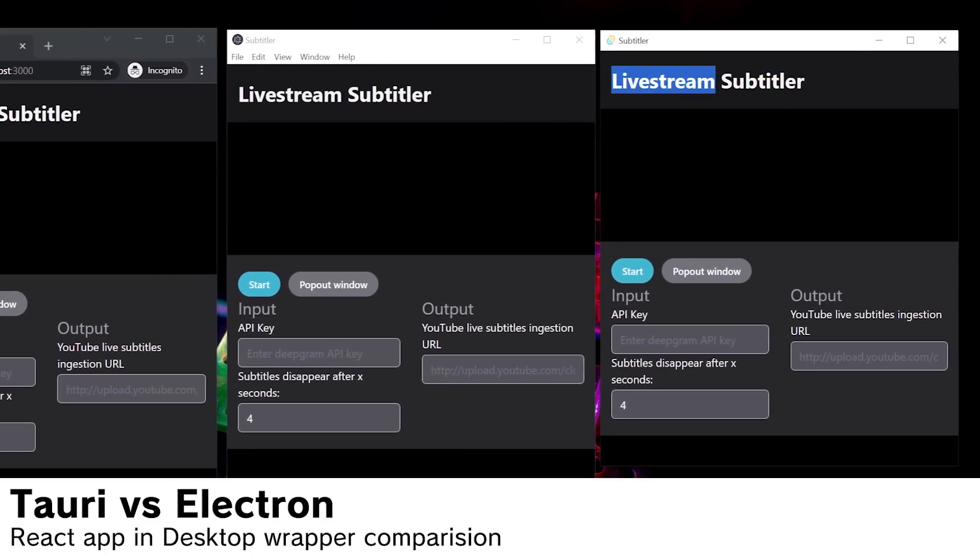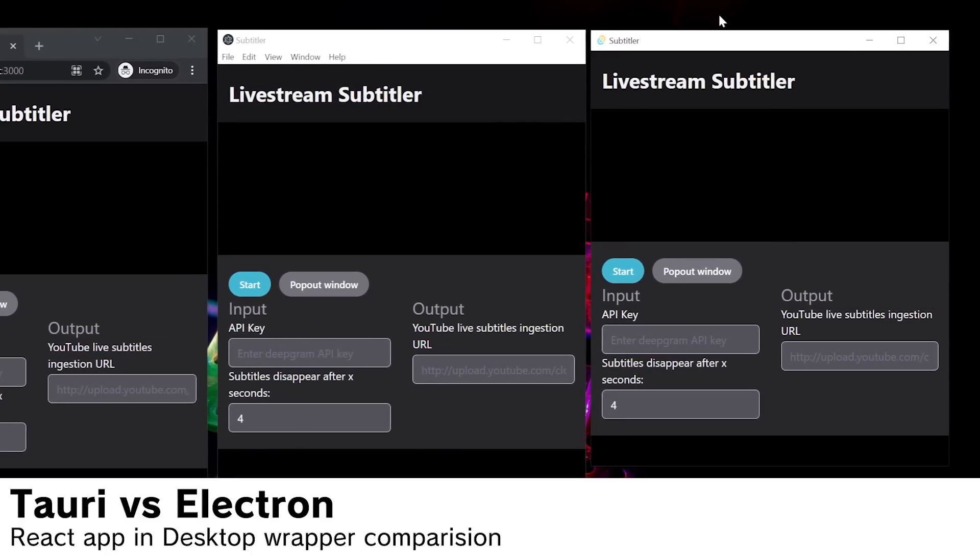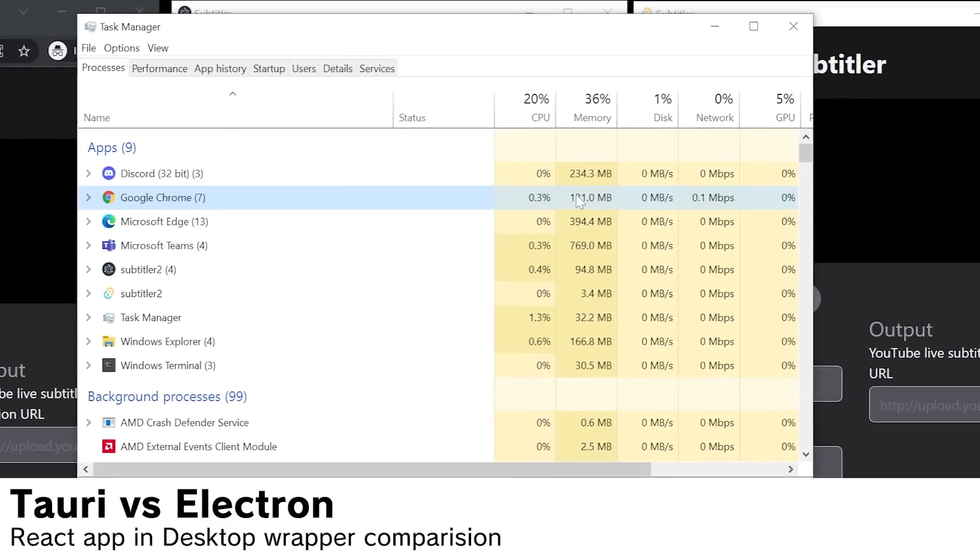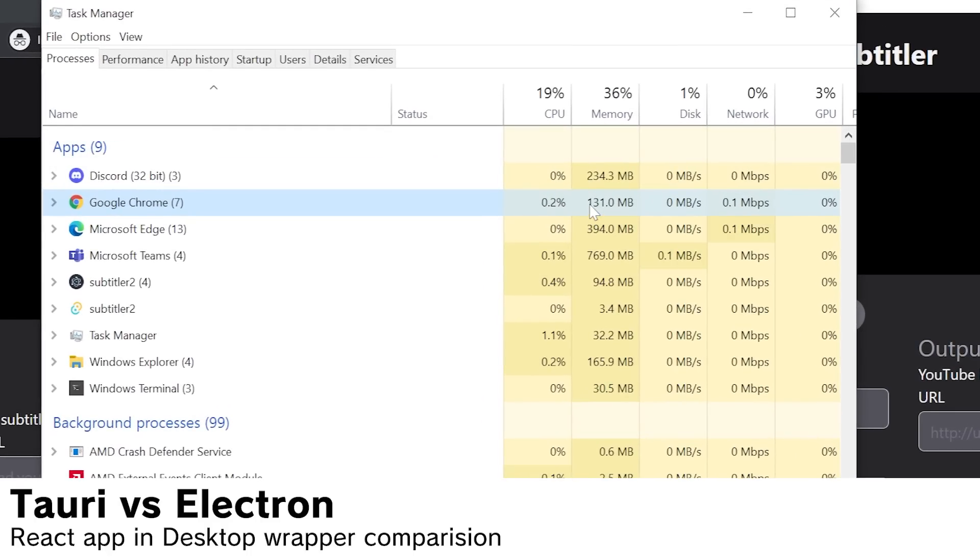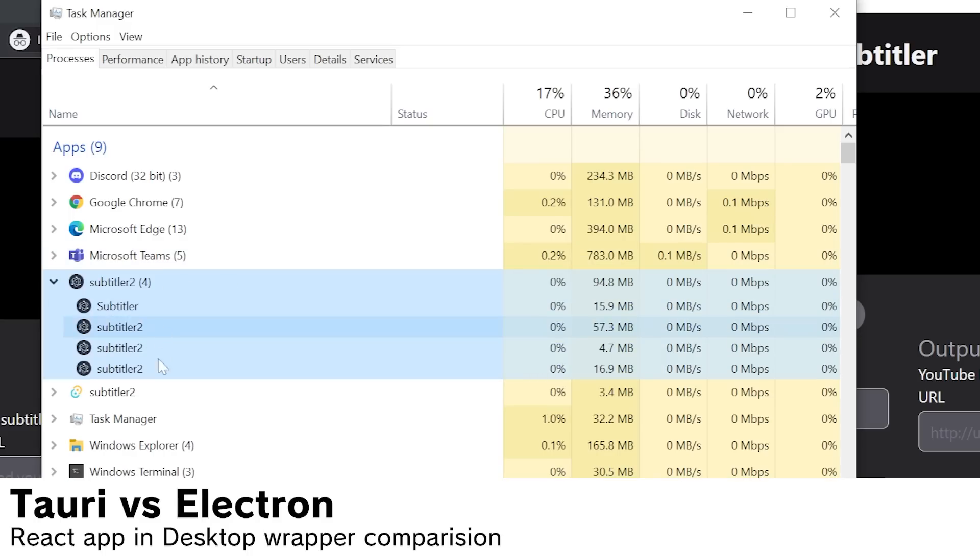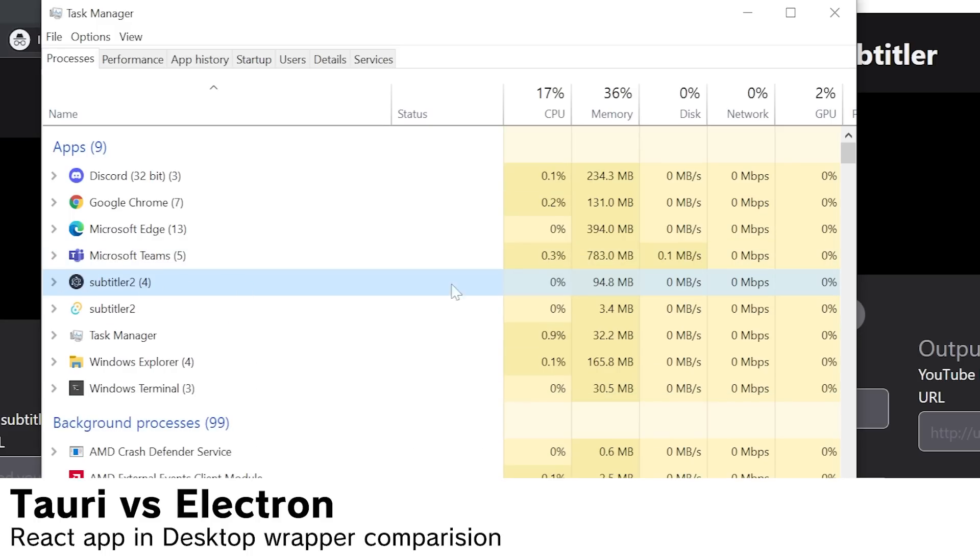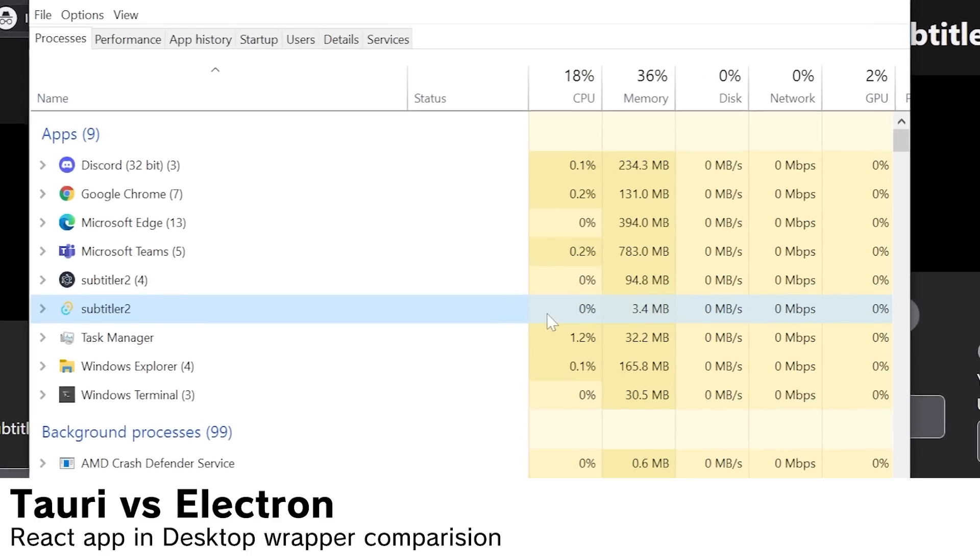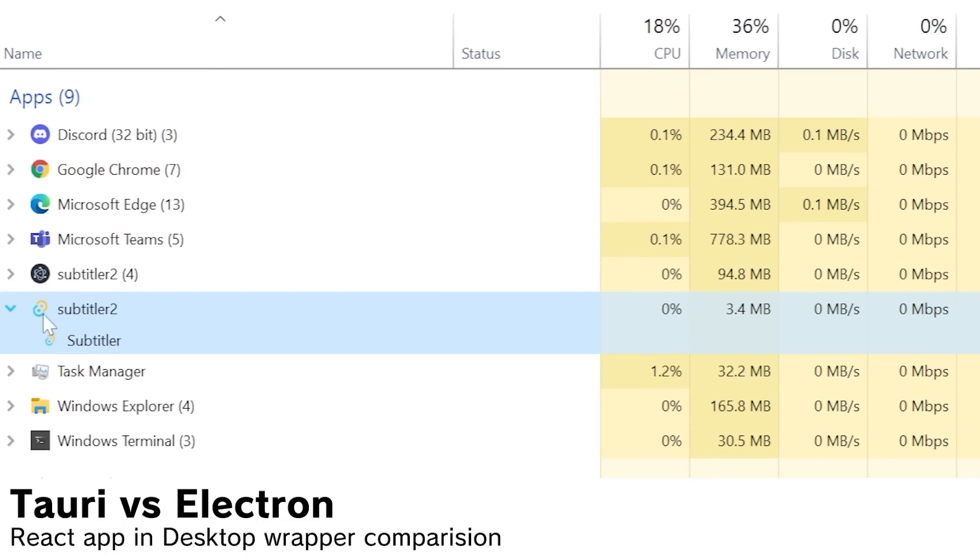So why is Tauri so special? If you take a look at the task manager, you can see that the Chrome version of the app is running at 131 megs of RAM. The Electron app is running at 94.8 with all of this stuff going on, and the Tauri app is running at 3.4 megs of RAM. Pure magic.